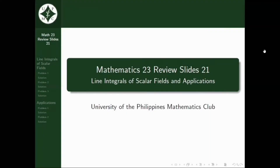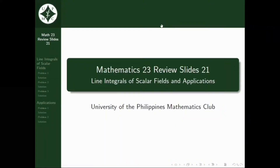Hello again, it's me, Sean, and yes, welcome to another episode of Charat. Hello, it's me again, Sean, and for this video, we will be reviewing line integrals of scalar fields and some applications.